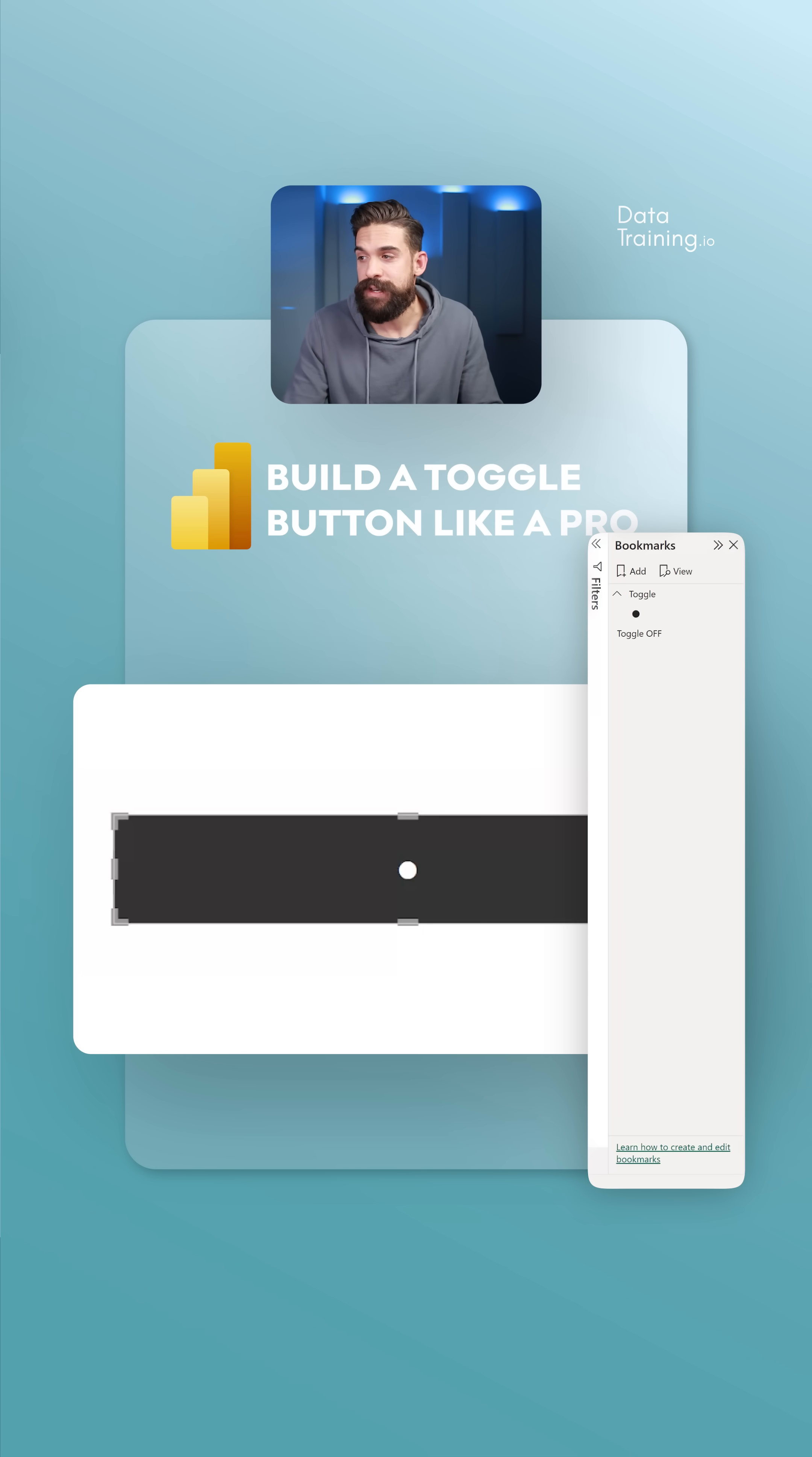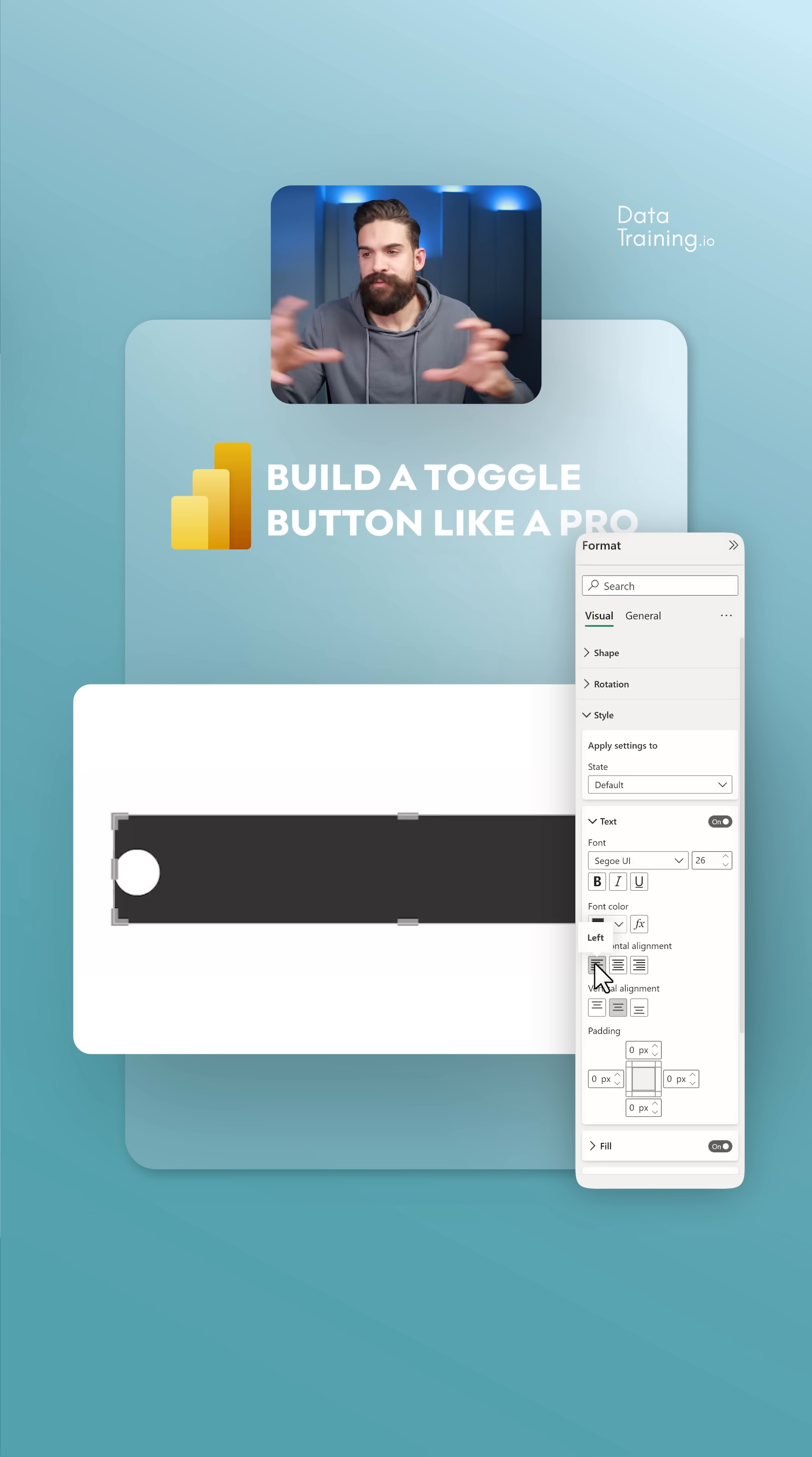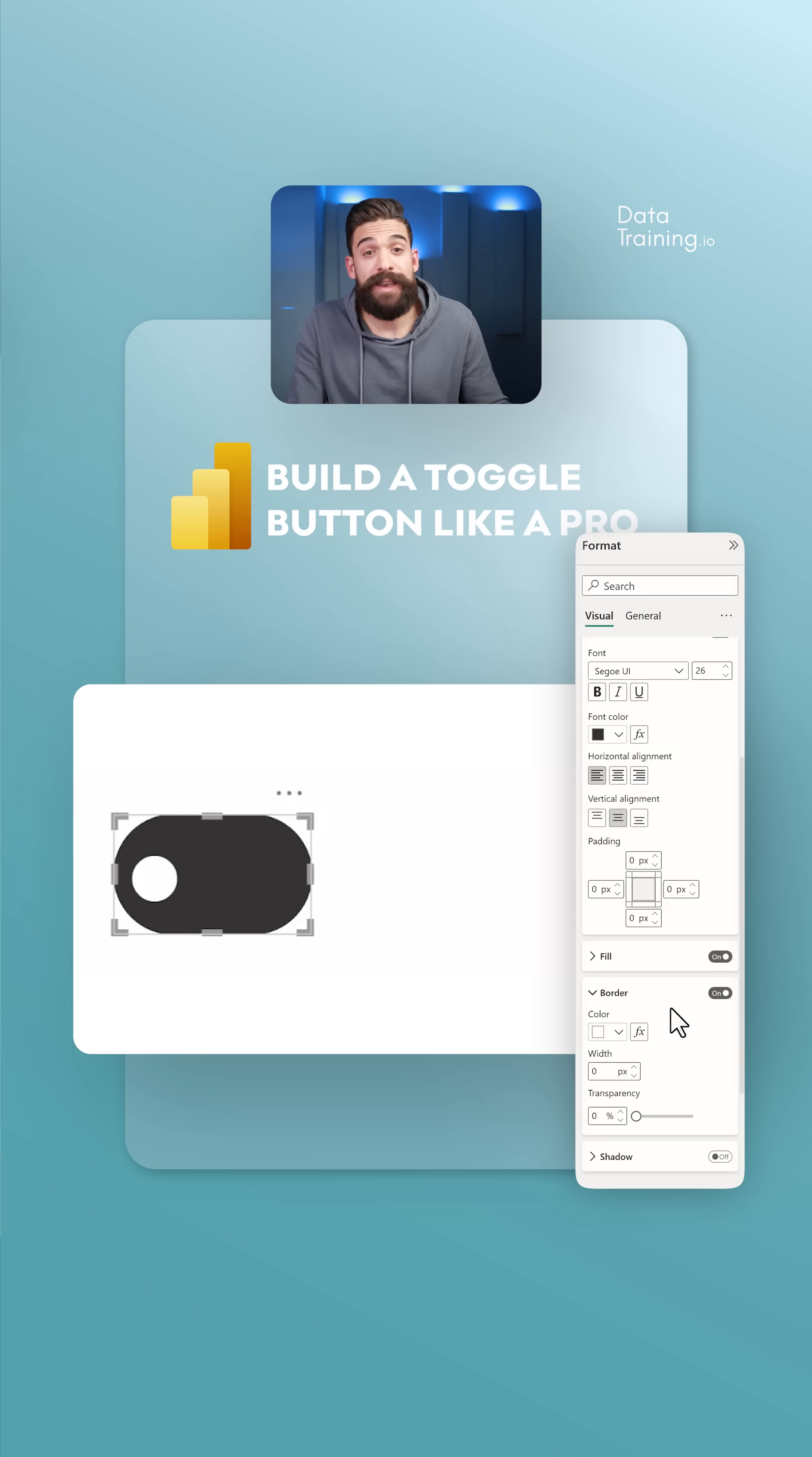Next, we can play around with the formatting. Let's go to Format Style. Here we have all these different states. Make sure you start with the default state. For the default state, I want to have that circle a little bit bigger. For the horizontal alignment, choose to the left. Next, we need to change the shape, the overall shape of the button. Go to Shape and choose something different. You can go for a pill or rounded rectangle. For the rounded corners, I'm going to put it up to 50%.